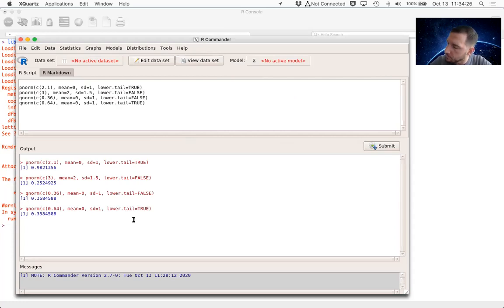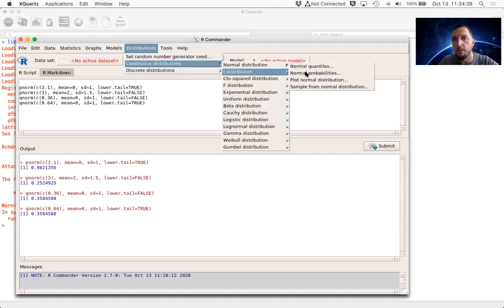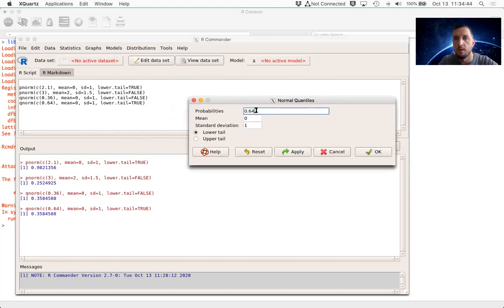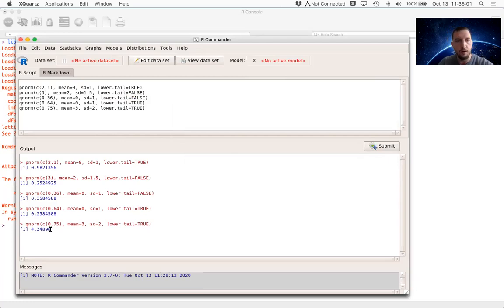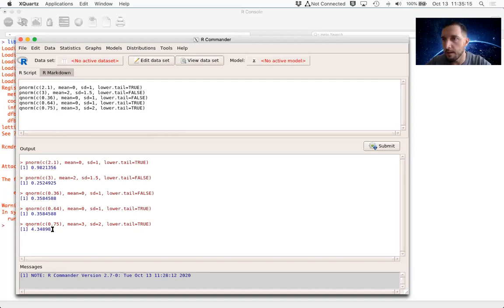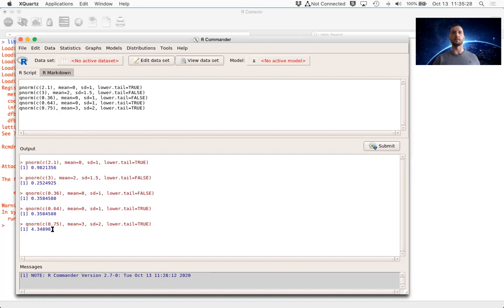For example B, we find the 75th percentile of X where X is normal with mu equals 3 and sigma equals 2. We go to Distributions, Continuous, Normal, Normal Quantiles. We type 0.75 — lower tail because we're looking for a percentile — set mean to 3 and standard deviation to 2. Clicking OK gives 4.3489, which is very close to the value we found using the table.